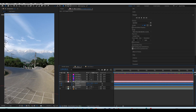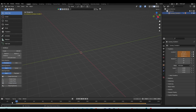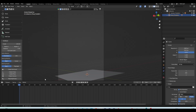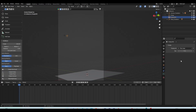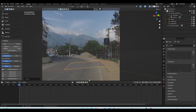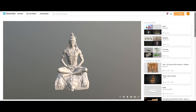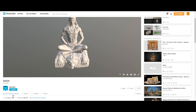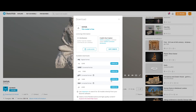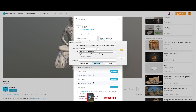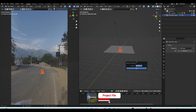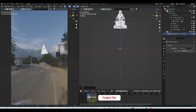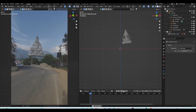After that, we transfer the whole data — camera, nulls, and solid — inside Blender using an addon called AE to Blend, which helps transfer data from After Effects to Blender very easily. I also needed the 3D model, so I downloaded it from Sketchfab. I'll put the download link in the video description. Then I imported the clip inside Blender and placed the model where I wanted in 3D space.